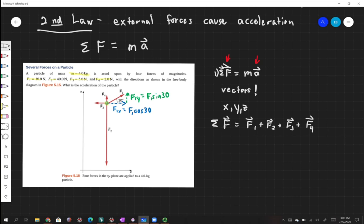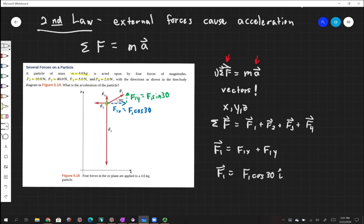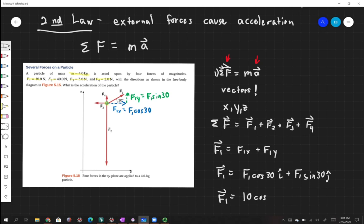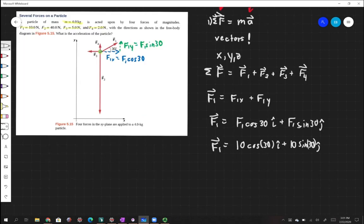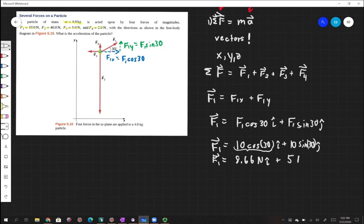Let's write down all of these vectors separately. F1 is a combination of two different vectors: F1 in the x direction plus F1 in the y direction. So F1 equals F1 times cosine of 30 in the i-hat direction plus F1 times sine of 30 in the j-hat direction. Plugging in numbers, vector F1 is 10 newtons times cosine of 30 in the i-hat plus 10 times sine of 30 in the j-hat, which gives us 8.66 newtons in the i-hat plus 5 newtons in the j-hat.